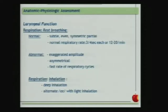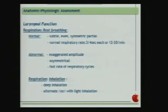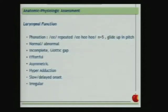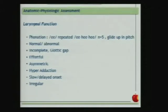We assess laryngeal function by examining breathing at rest — whether respiratory rate is normal at three to four seconds each — and testing deep inhalation and alternation of light inhalation and voicing. Laryngeal function is tested on phonation repeated five times in a row and glide up in pitch. Findings can include a glottic gap, paralysis or paresis of the vocal cords, asymmetry, hyperadduction, or slow or irregular movement.